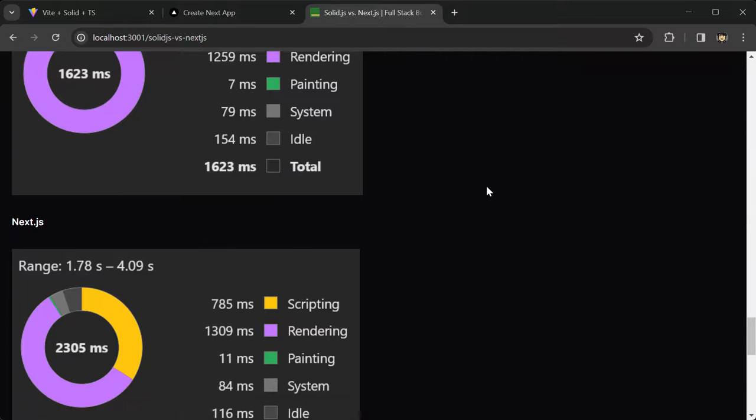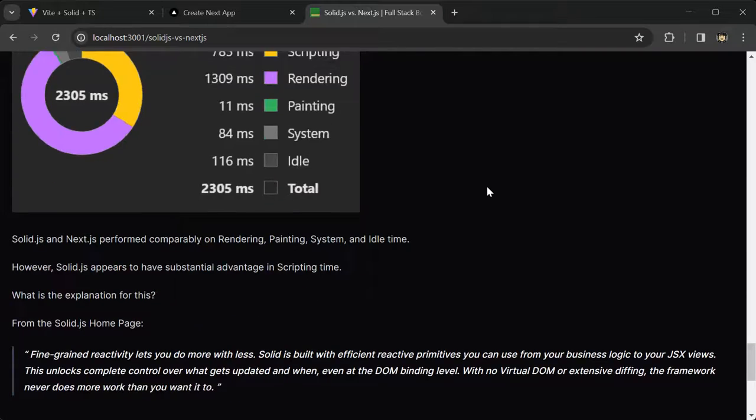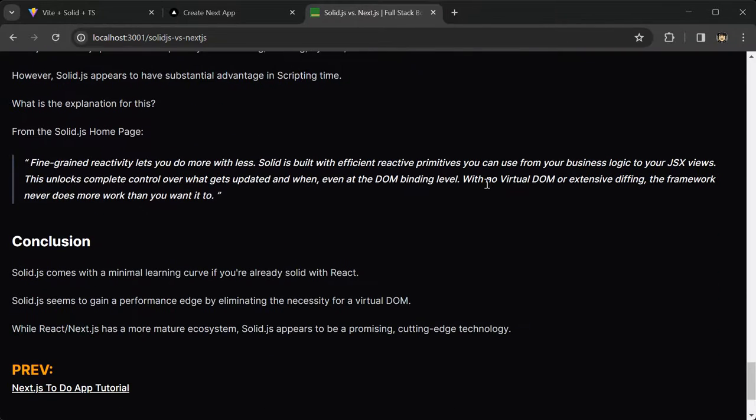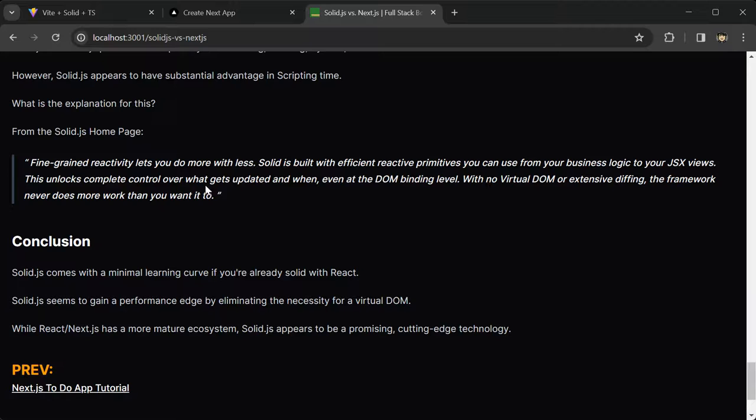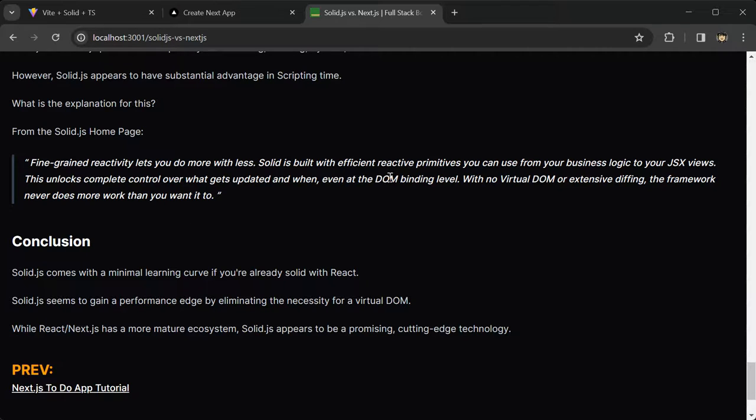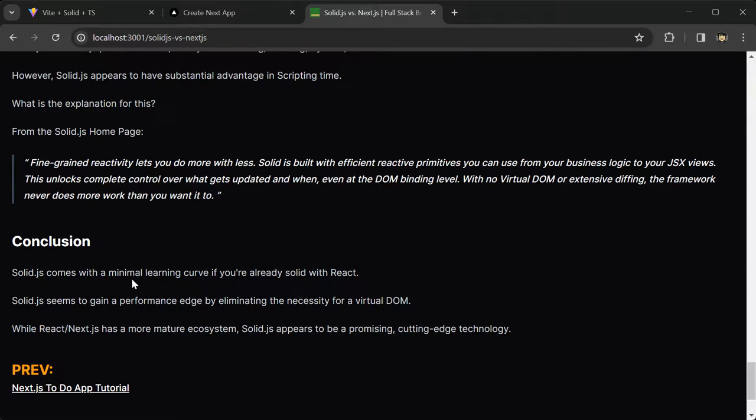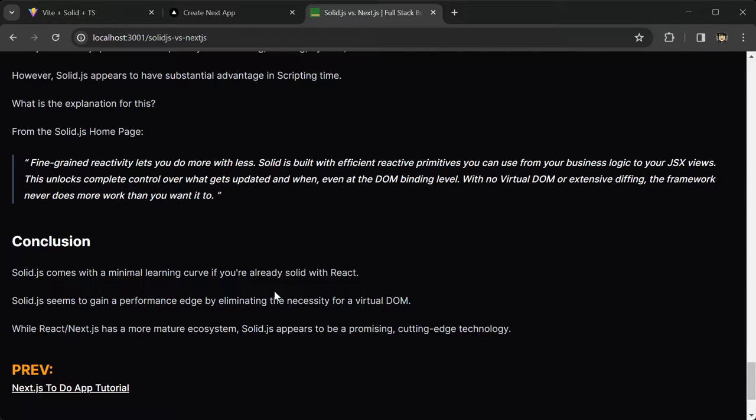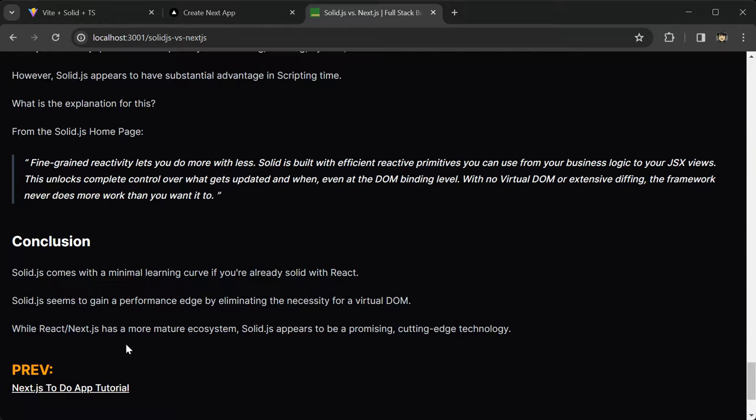Alright, so the conclusion, based on this quick test, this quick tutorial and performance test, is that SolidJS comes with a minimal learning curve if you're already solid with React. SolidJS seems to gain a performance edge by eliminating the necessity for a virtual DOM. And while React and NextJS has a more mature ecosystem, SolidJS appears to be a promising cutting-edge technology.